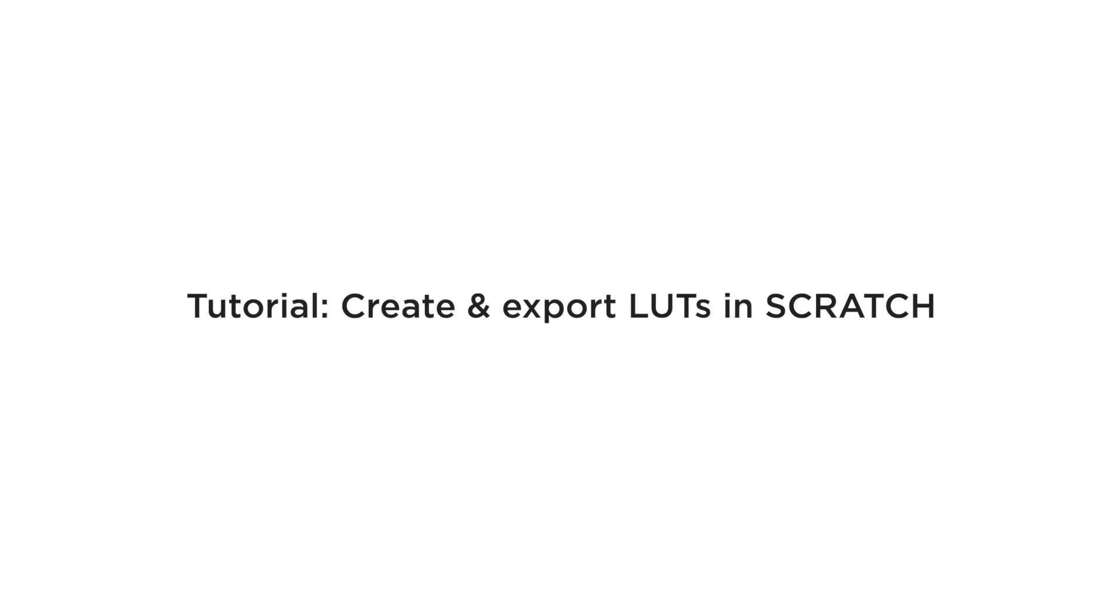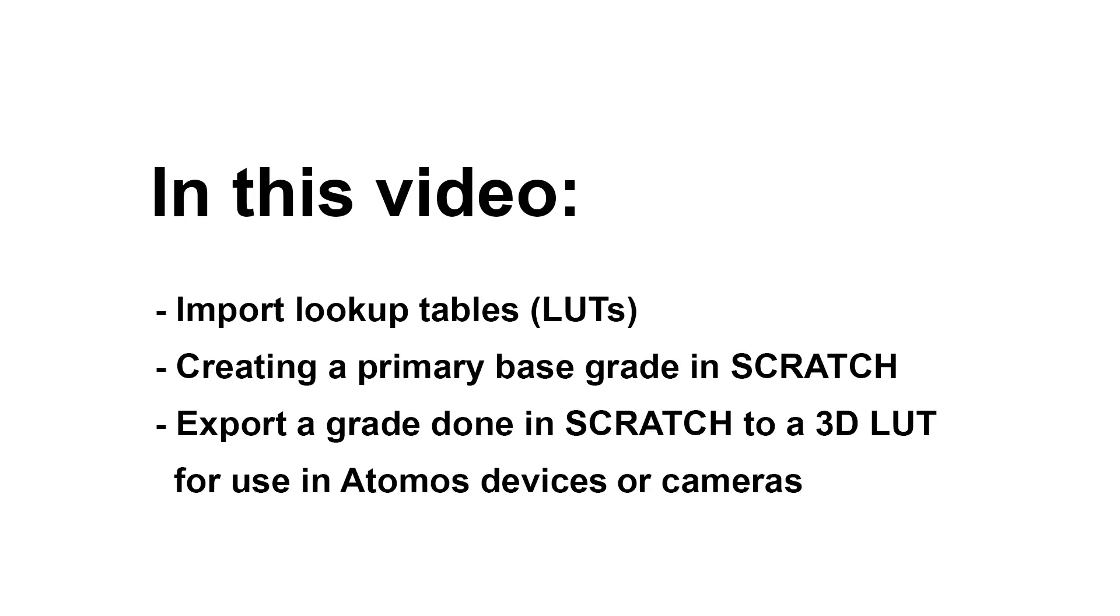Hello there and welcome to our next video on ProRes RAW workflows. In this video I will show you how you can load lookup tables that you might already have onto your ProRes RAW footage, but more importantly how to create your own grade in Scratch and export that as a 3D LUT to be used in any Atomos device or your camera of choice.